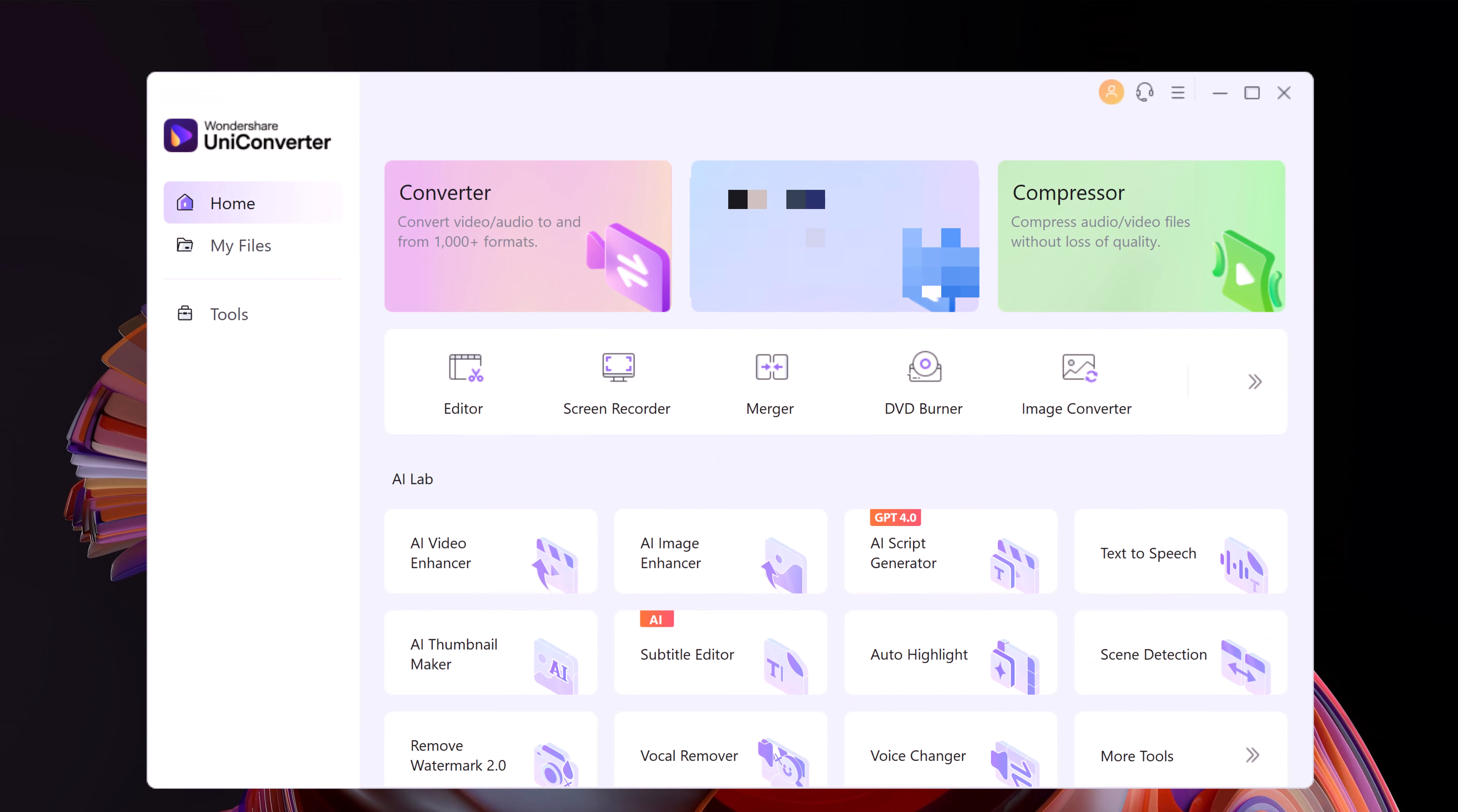Wondershare UniConverter has always been known as one of the best video converters. It is quick, easy to use, and the results are great. With the new version, the tool seems to push the limits of what a video processing tool can accomplish. Everything from the video converter to the compressor is accessible to you via the home page with just a single click, navigating your way through the app.